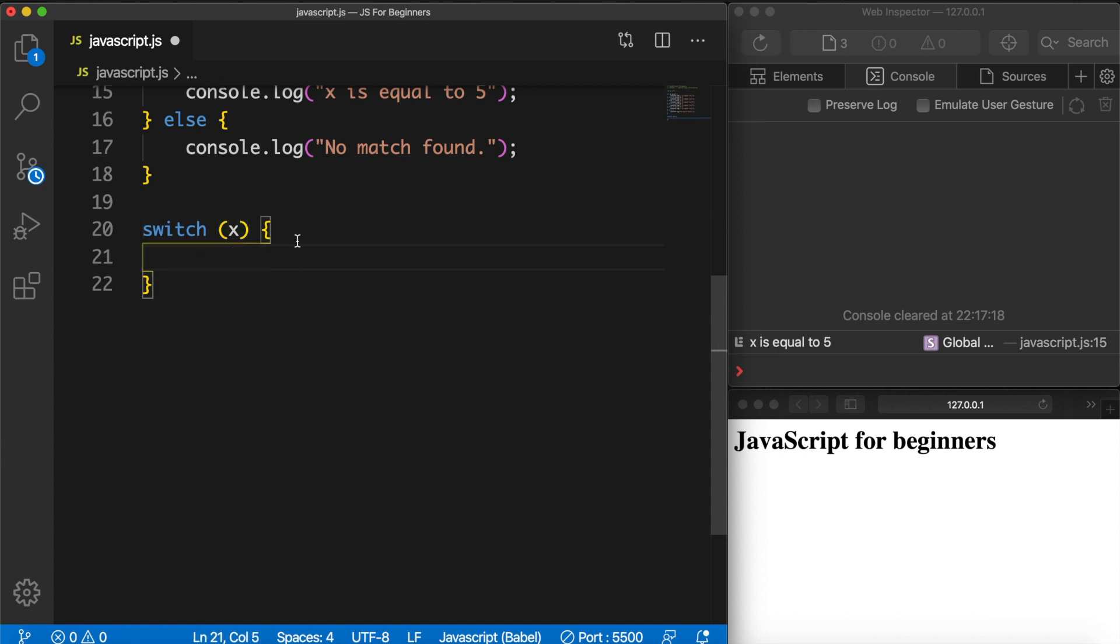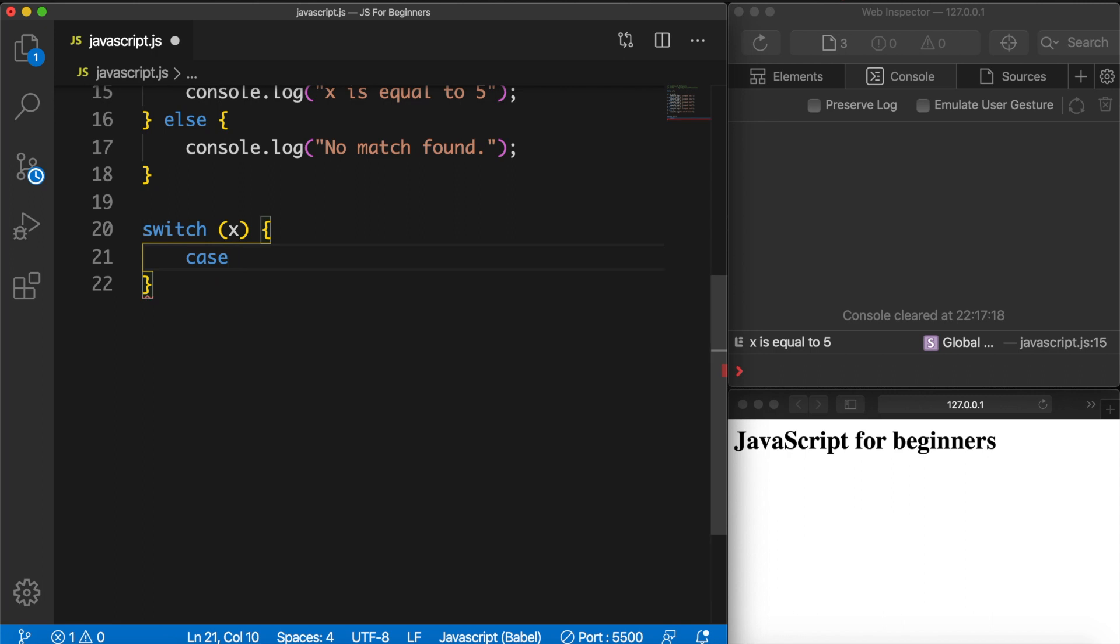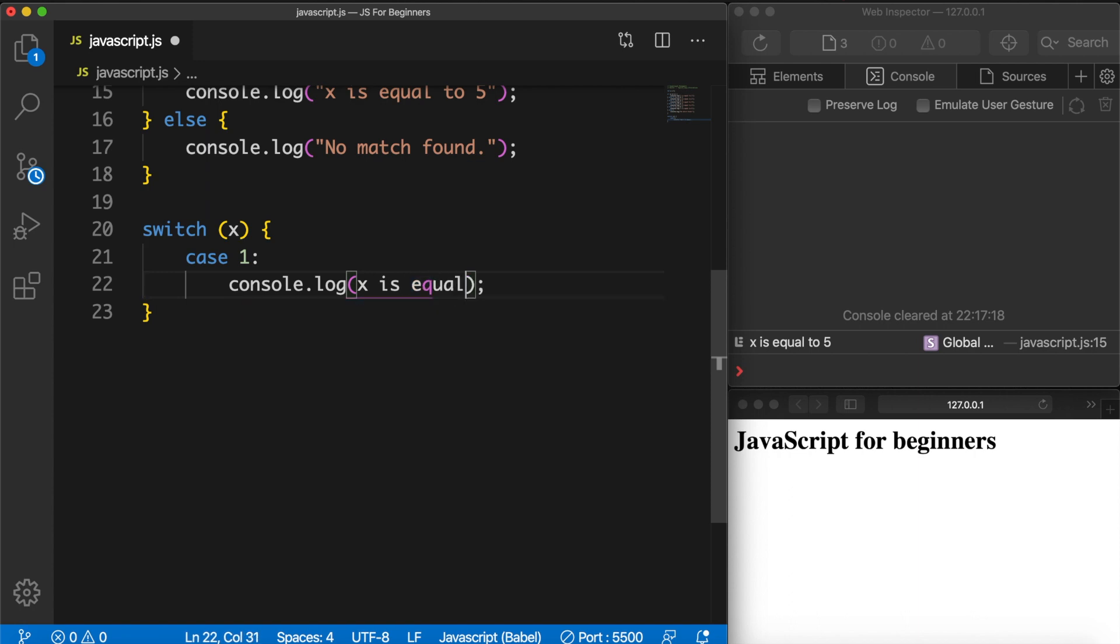So let's go inside our curly braces and what we want to do is to create a case. So let's write down case, space, and now we could write down the condition that we would like to check. So let's say one. So we're basically checking if variable x is equal to one. Be aware that we also need to end it with a colon. So let's hit enter now and on the line below we need to write down what we want to do if it is equal to one. So let's do the same thing and just console.log 'x is equal to one' inside double quotes of course.